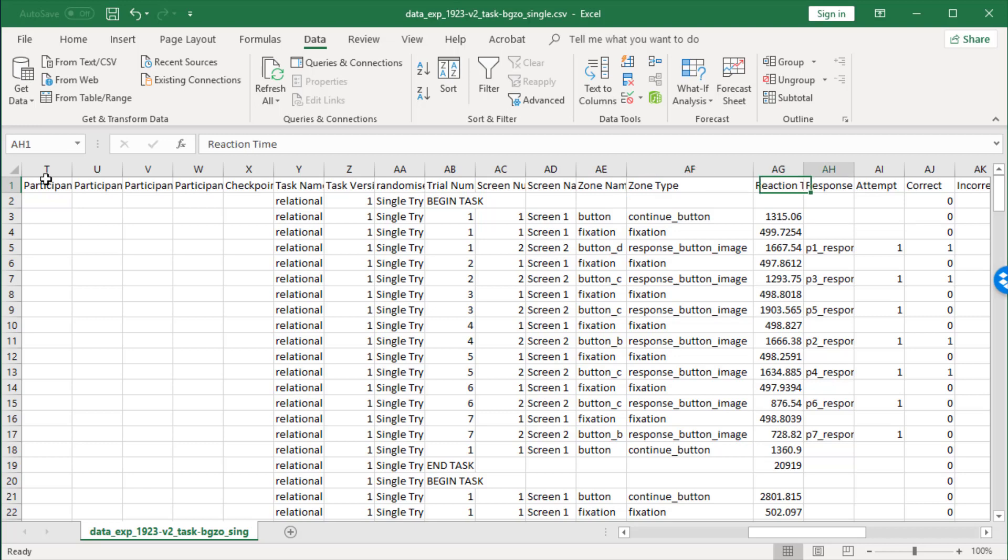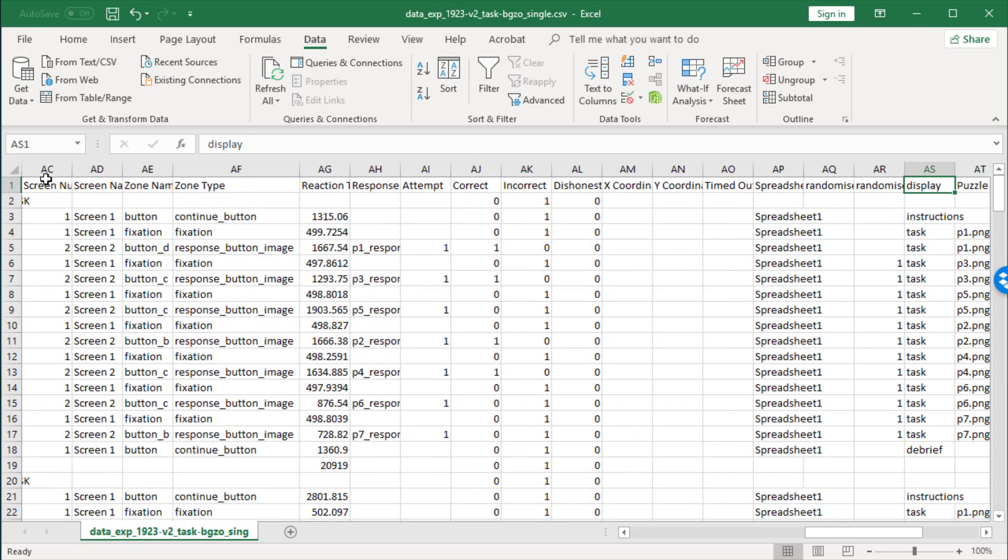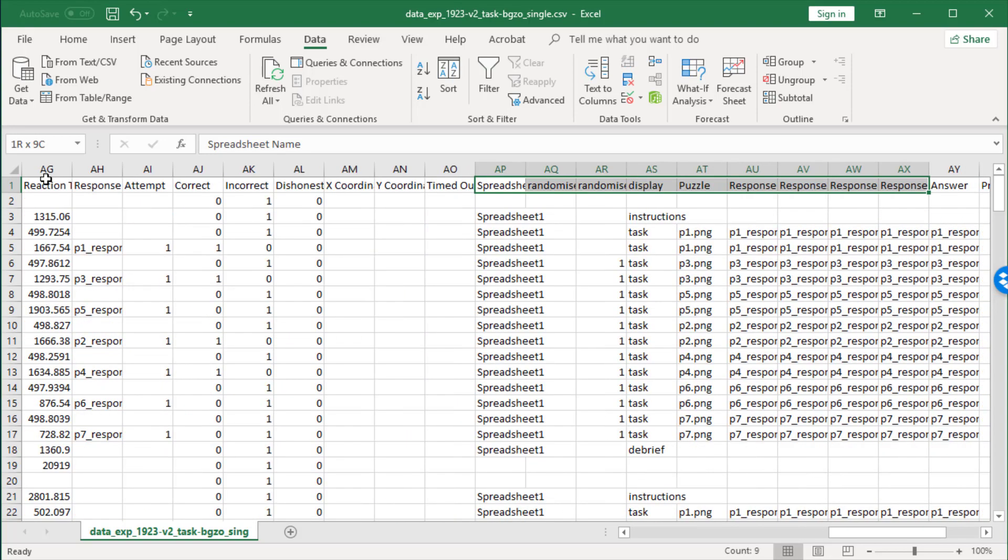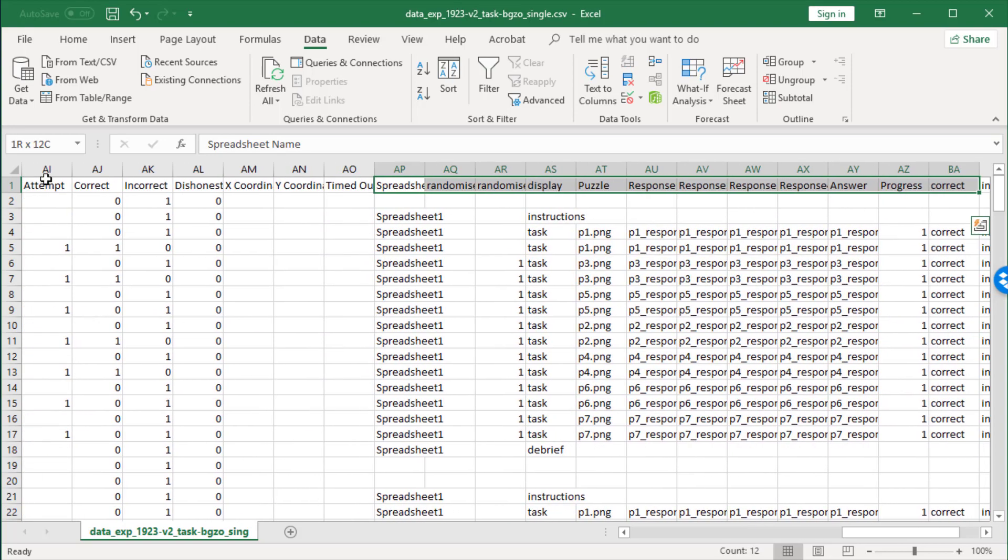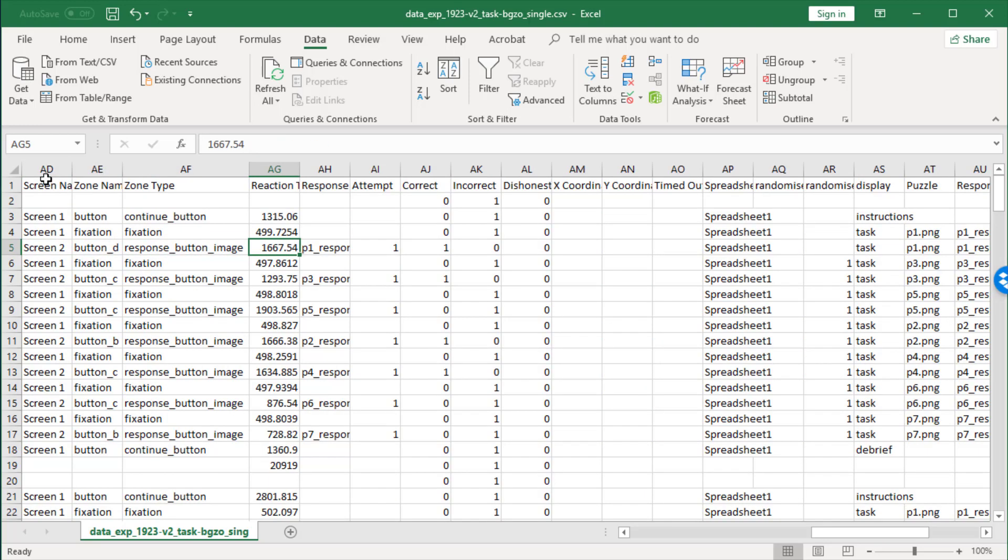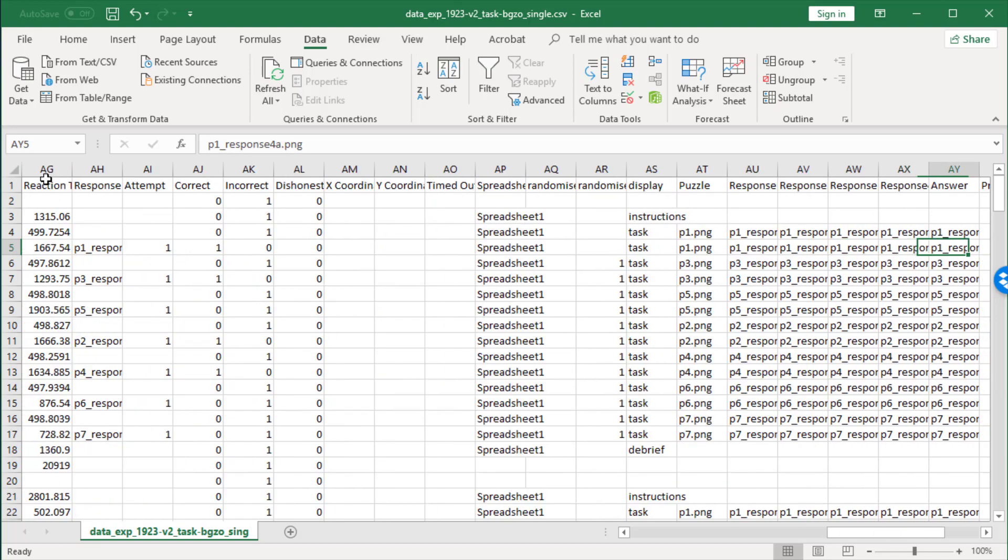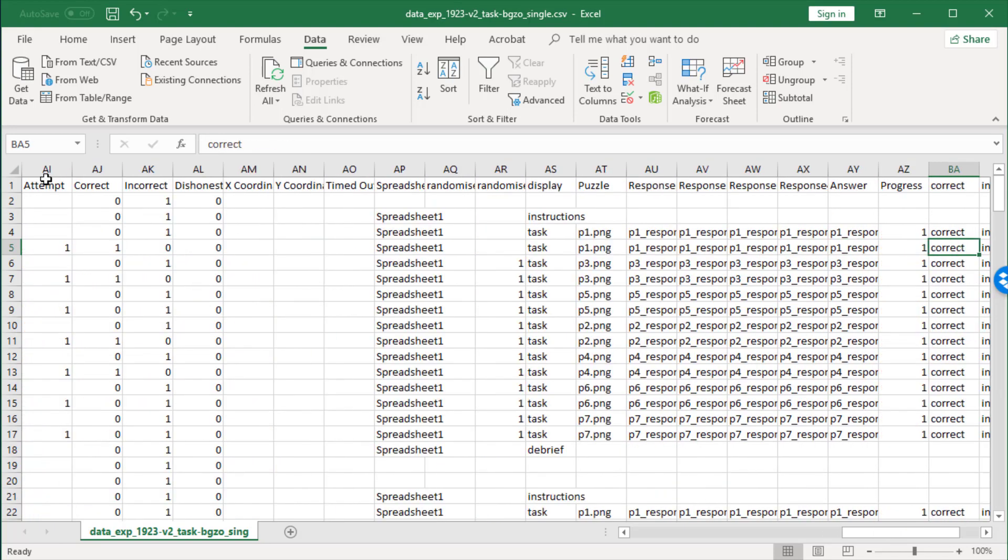...the reaction time and whether they got it correct or not. Appended to this is all the spreadsheet information, so you can analyze specific stimuli. For instance, if they got the second trial right, which trial was that that they got right.